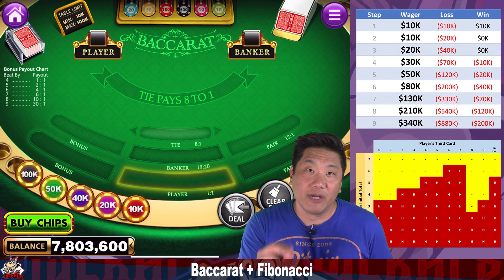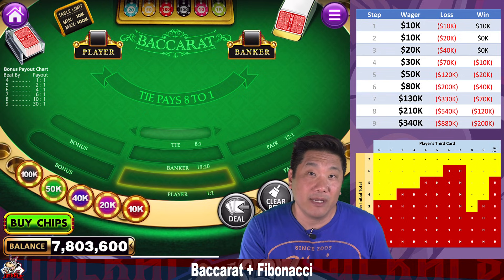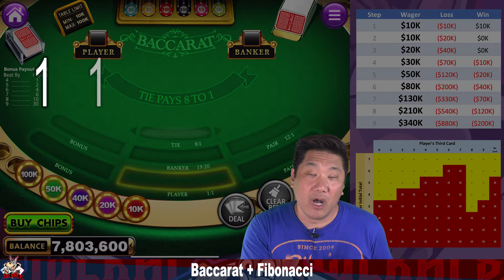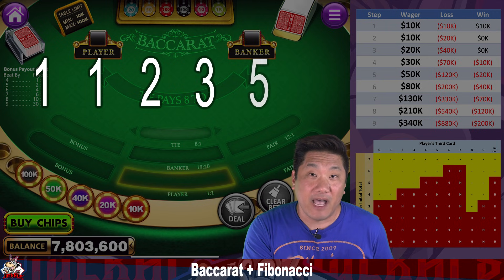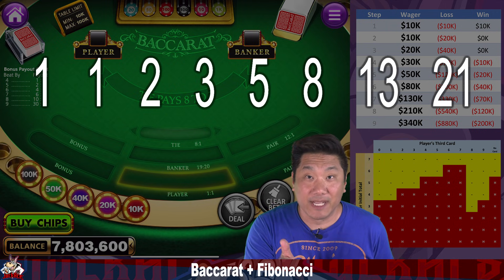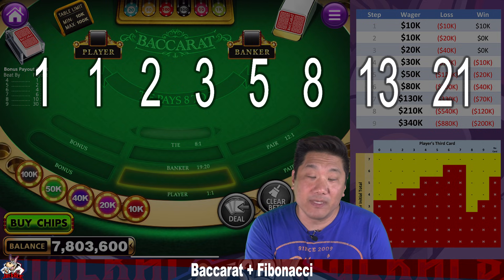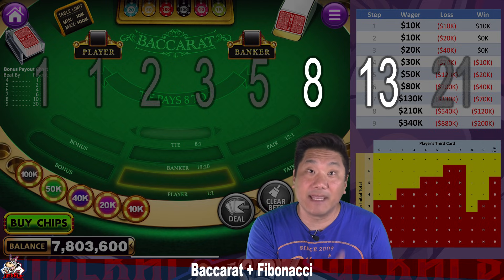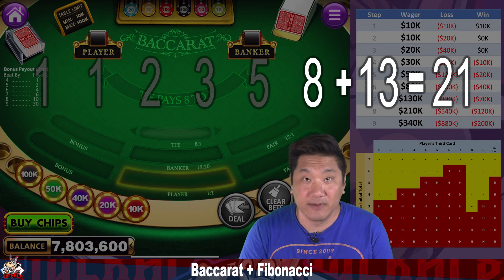If you're not familiar with the Fibonacci Sequence, it's a mathematical sequence with the numbers 1, 1, 2, 3, 5, 8, 13, 21, 34, and so on. The pattern of the sequence is that you take the last two numbers, add them together, and that gives you the next number in the sequence.